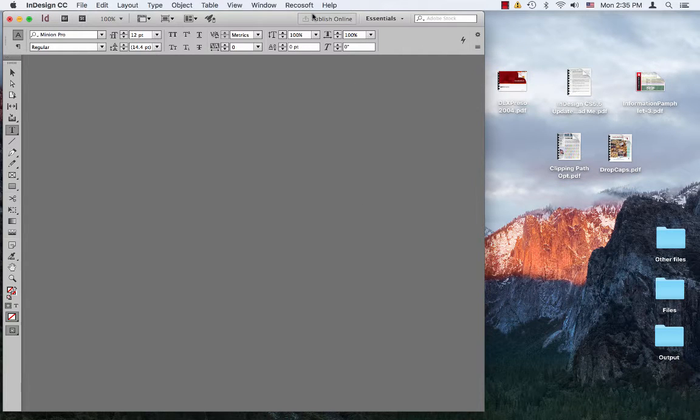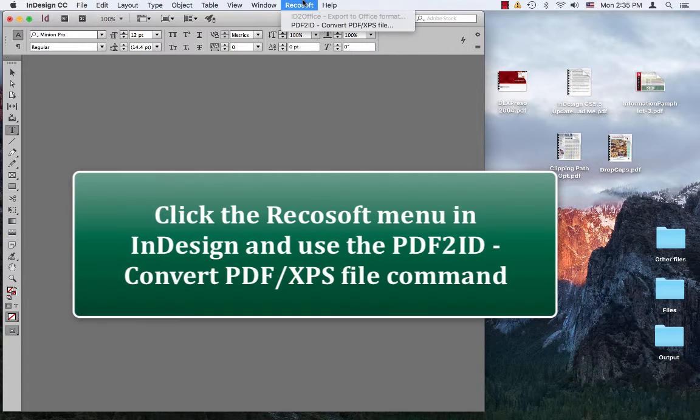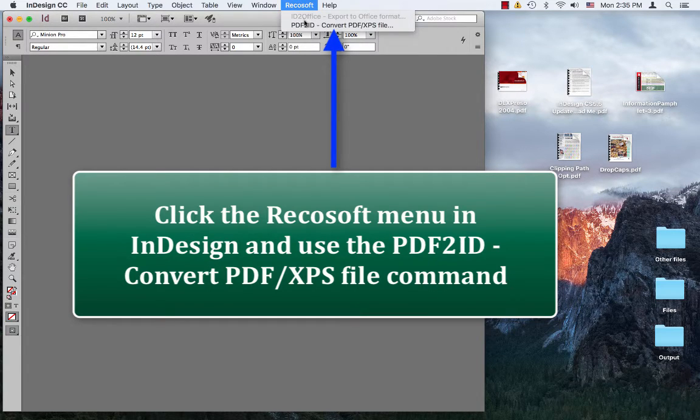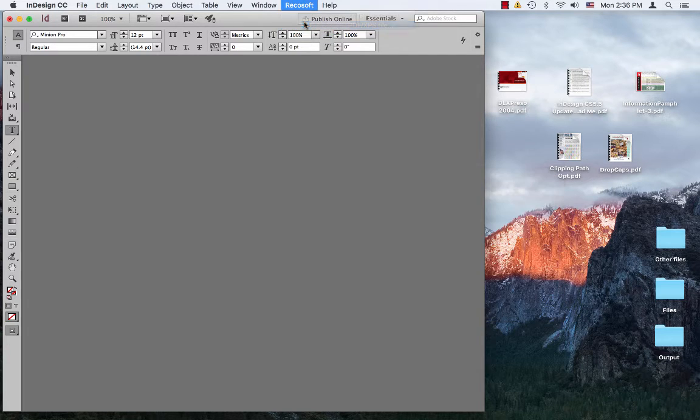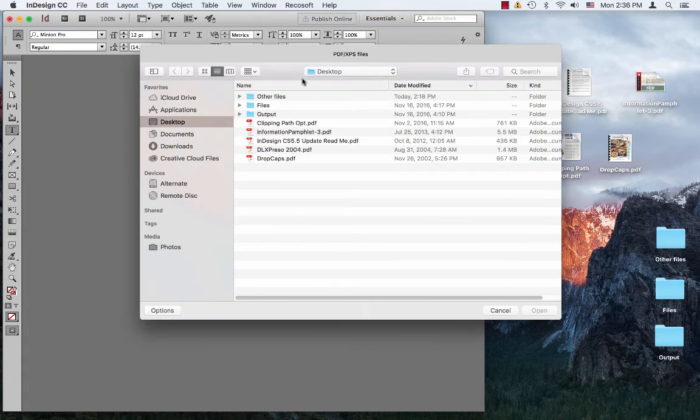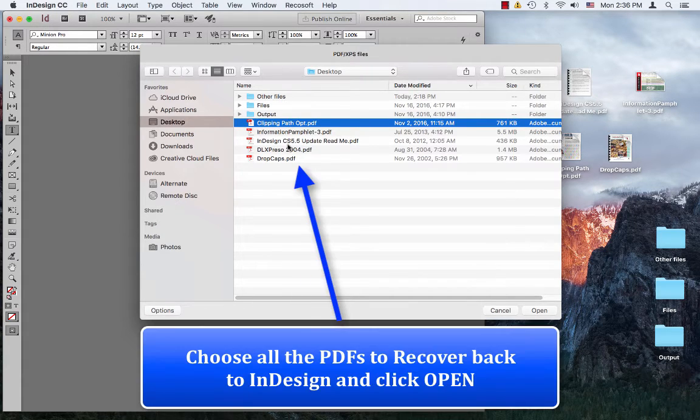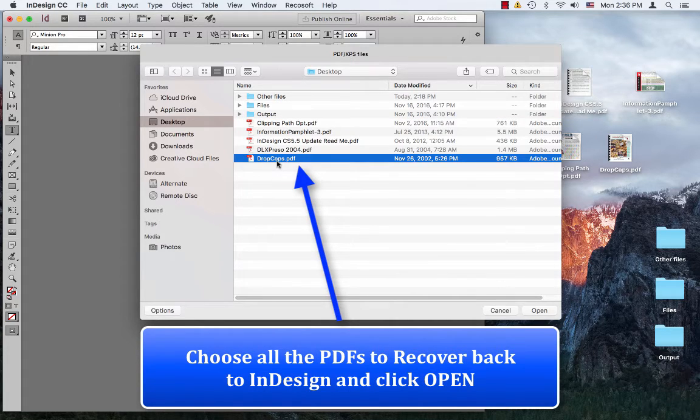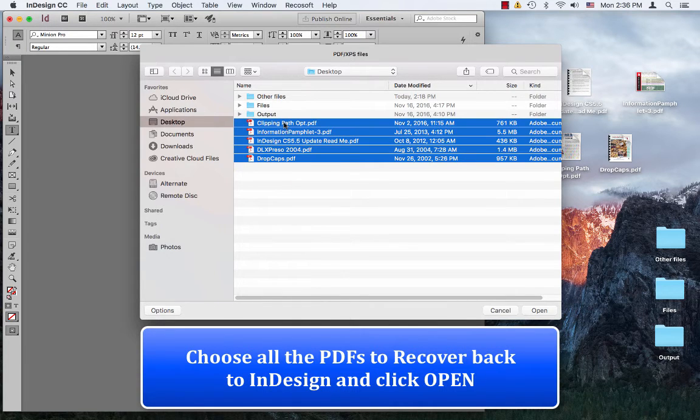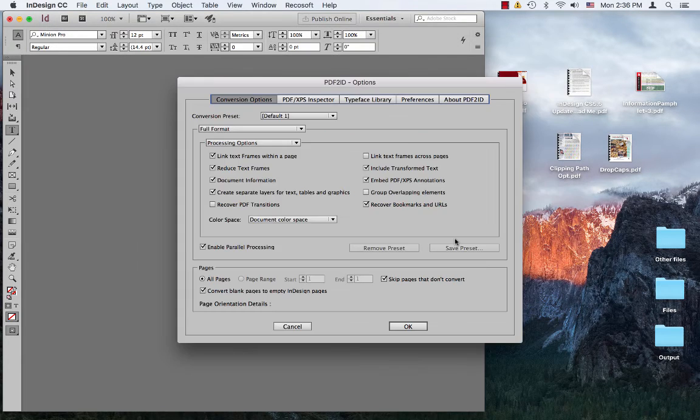So, what we do is we go to the Recosoft menu in InDesign CC 2017 and choose PDF to ID, convert PDF slash XPS command, then the PDF slash XPS window appears. We're just going to select all these files right over here. I'm just going to select them and say open, click open.